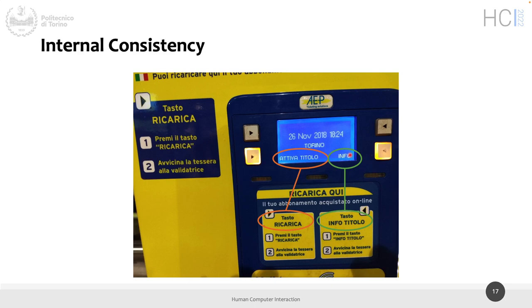By exclusion you can say, okay, there is 'information' here, so this should be information, and so that could be the other button. But it's still something that you have to think about. Instead, the goal of any user interface should not make you think too much — it should be immediate. You need to press that button, and this helps preventing errors and a lot of other things.